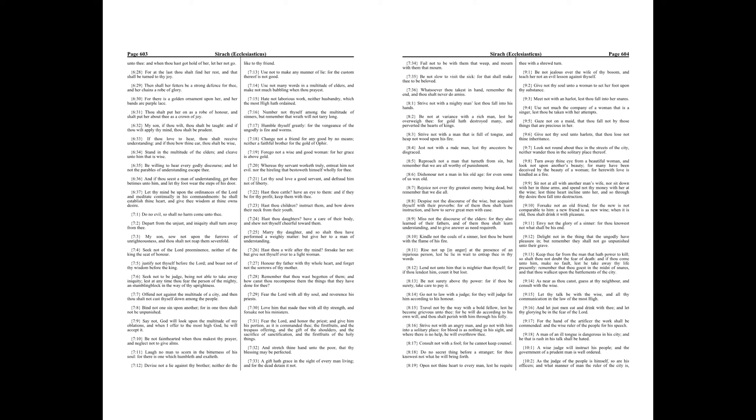Dishonor not a man in his old age, for even some of us wax old. Rejoice not over thy greatest enemy being dead, but remember that we die all.